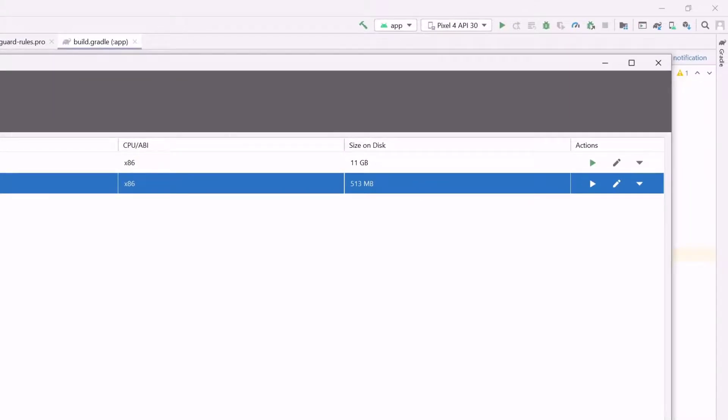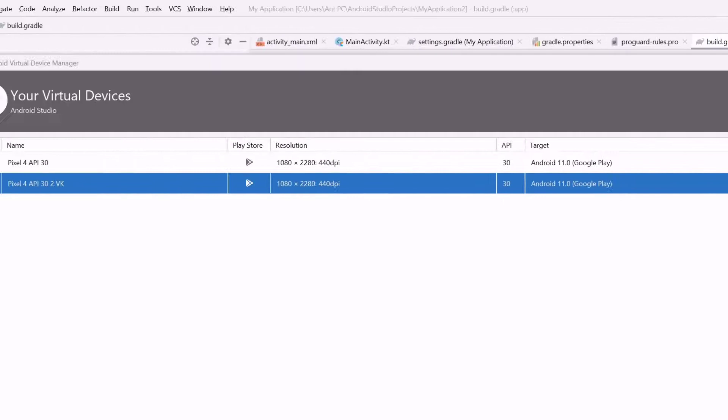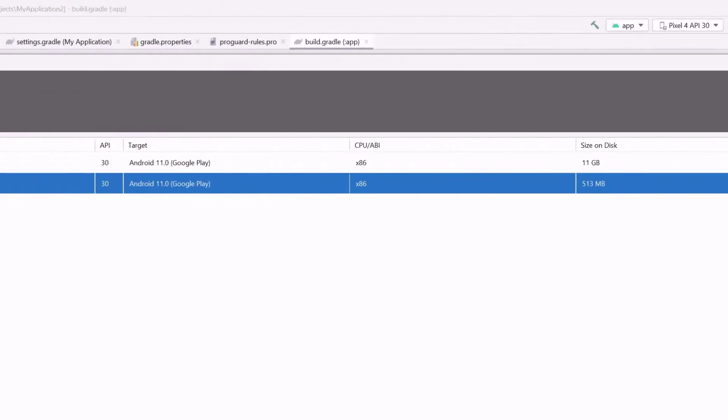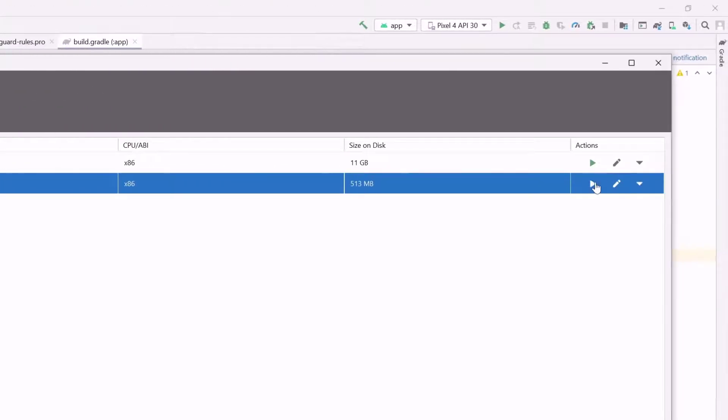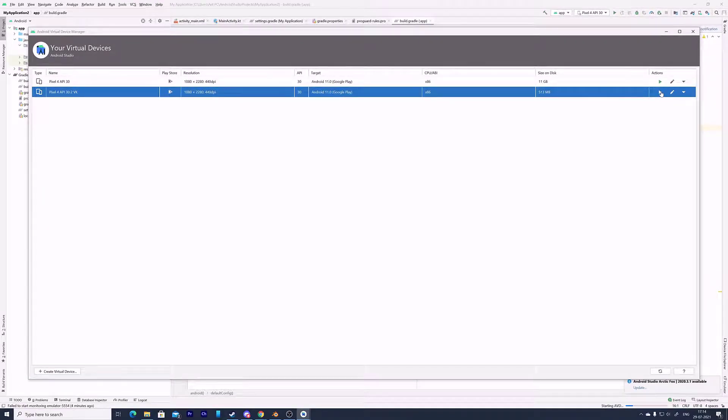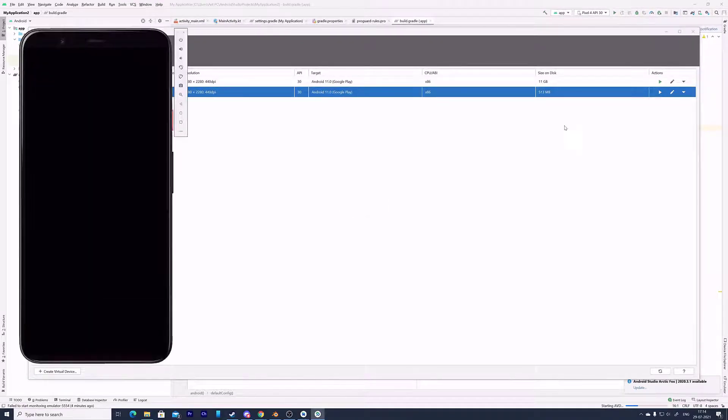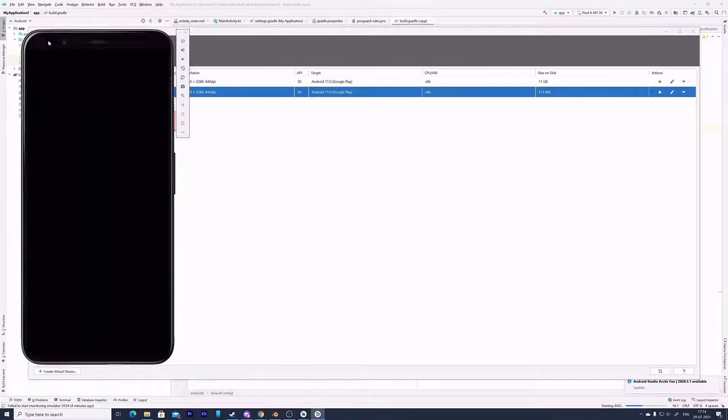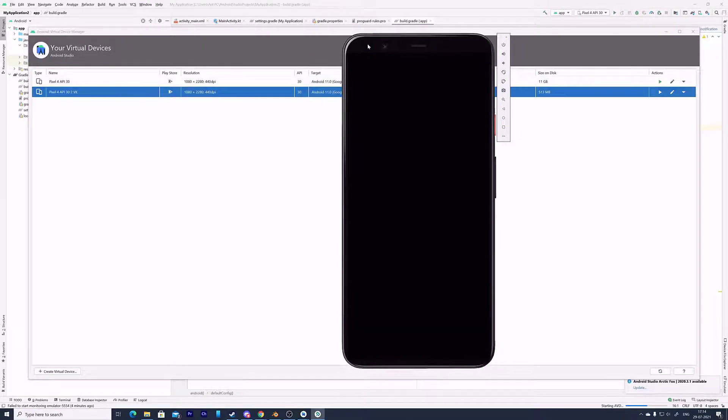Once you created it, I have created this VK. Then on this action section, you need to click on this Play button. Launch this AVD in the emulator. So clicking it. Super cool.